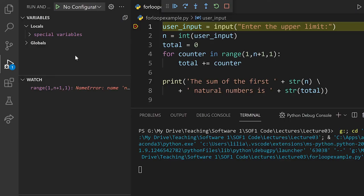To understand how the for loop works, let's revisit the program that returns the sum of the nth first natural numbers seen previously. But this time, refactored using a for loop. Let's use the debugger to see the different states of the program during the execution of the for loop.